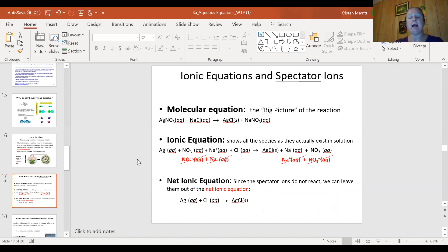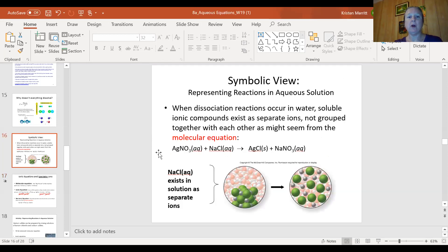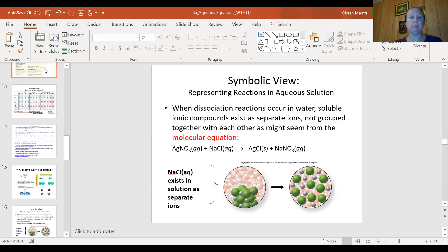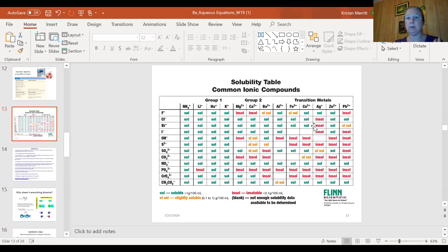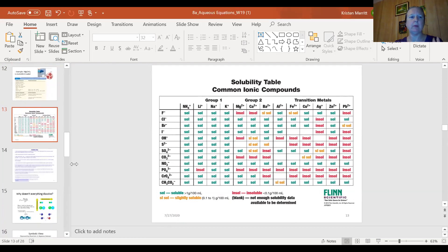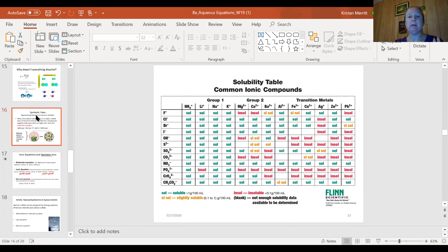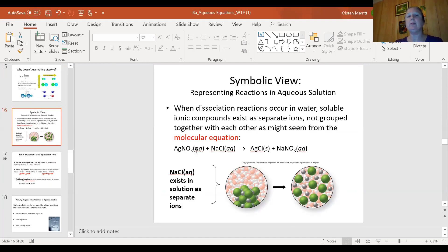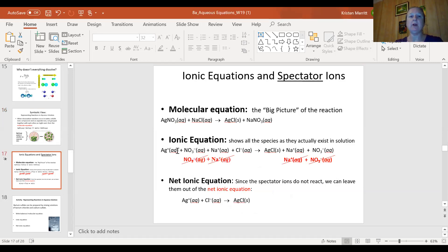The ionic equation shows anything that actually exists as an ion. For example, silver nitrate aqueous means I have dissolved silver nitrate in water. Going back to the solubility rules, silver nitrate is soluble — it dissociates into its respective ions. In reality, when you have silver nitrate aqueous, you don't have the silver nitrate compound; you have silver ions and nitrate ions separately surrounded by water. The ionic equation spells all of that out.